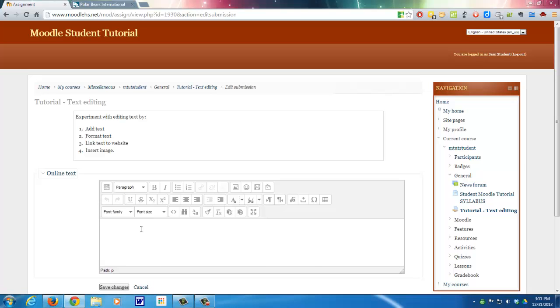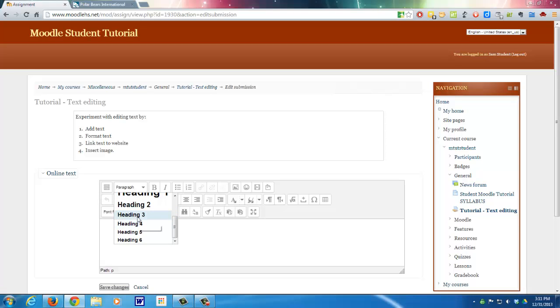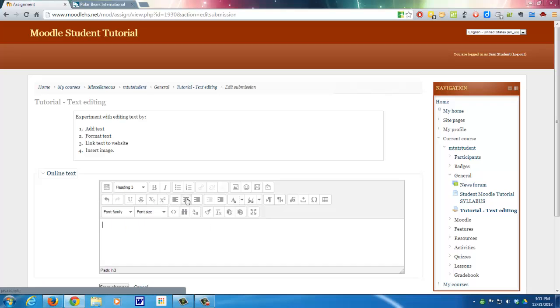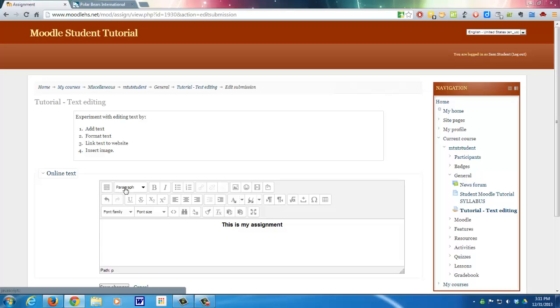So let's do some editing here. Now, most of the time you're just going to use the paragraph function here, but every once in a while you want to use a heading. So let's say we just want to title this, this is my assignment. Okay, so that's an easy way to do a heading, and then it just goes back to the paragraph. So let's just add some text.